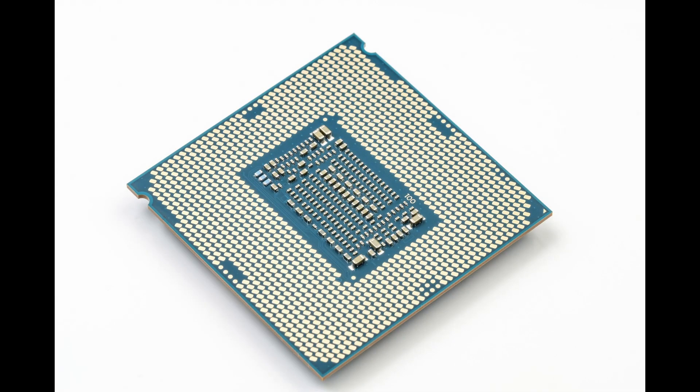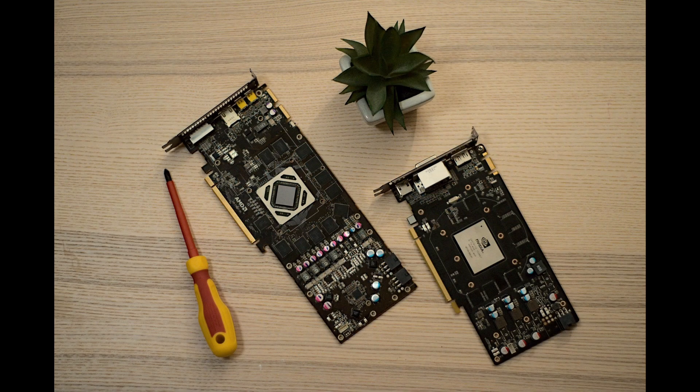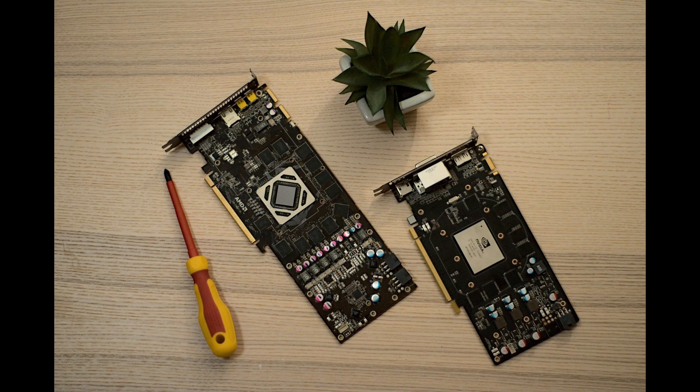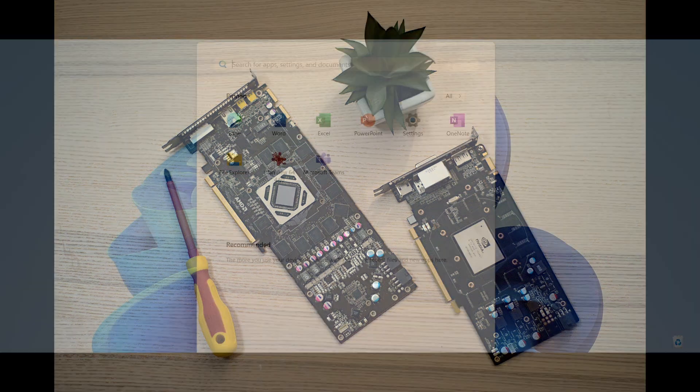Hello! Can we see CPU and GPU temperature in Windows 11 without installing extra software?